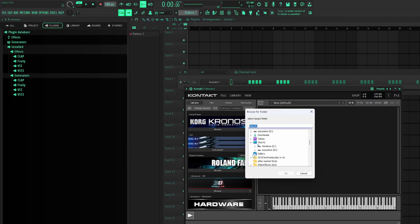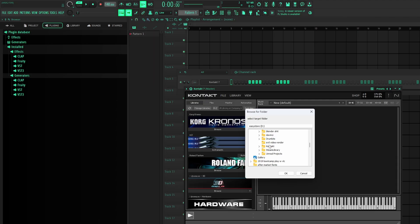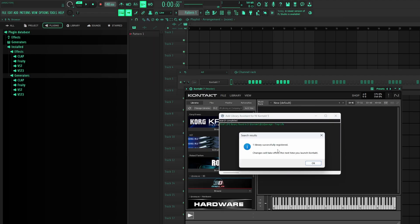So then wherever you put your Contact banks at, I recommend making a file for them. I have an external hard drive for all my Contact banks. You can do it in your documents. Just keep them organized. You can open where it's at. You go to my Contact. Then I click the Contact bank I want. Then I click okay. It will say one library successfully registered as long as they have the NICNT file or the NKI file or whatever it is.